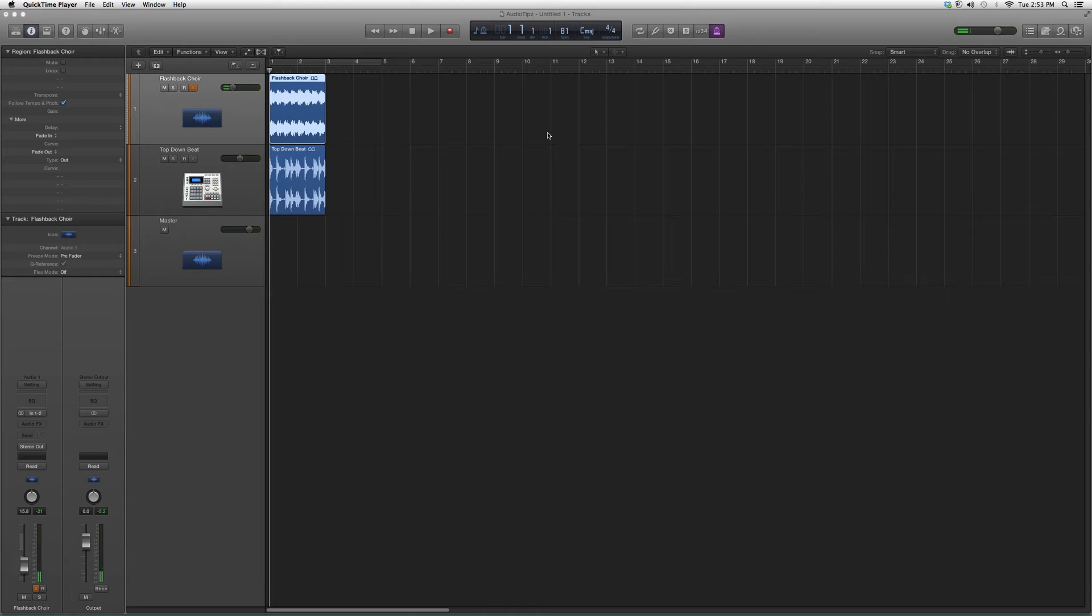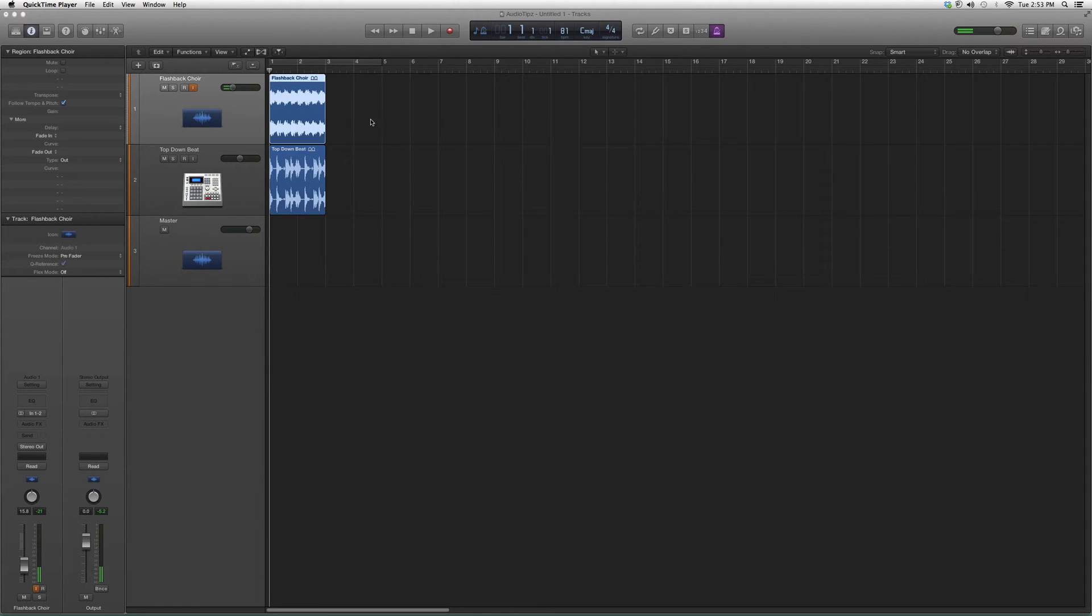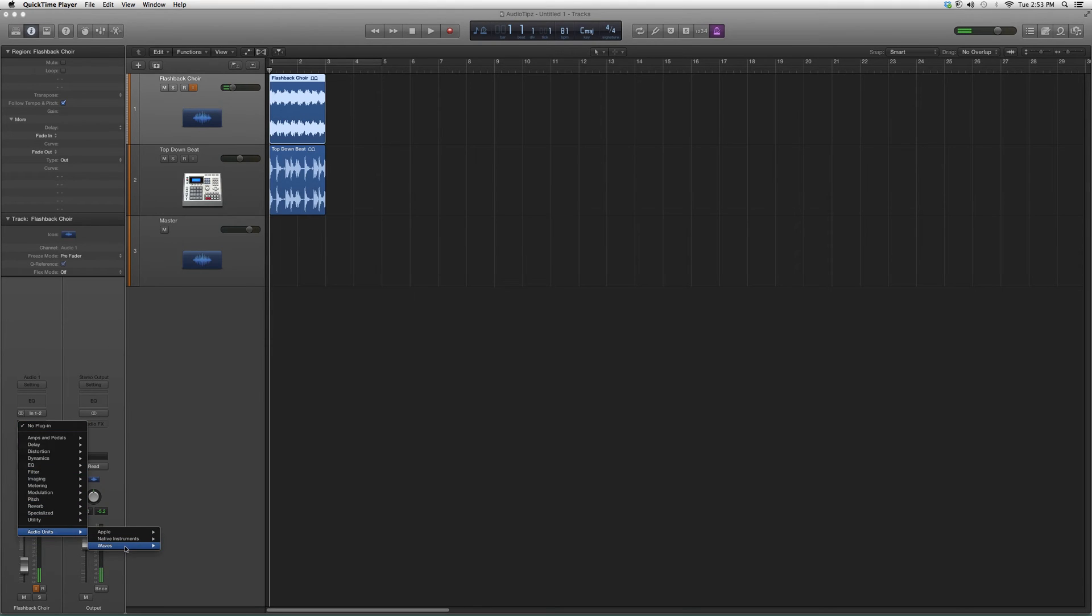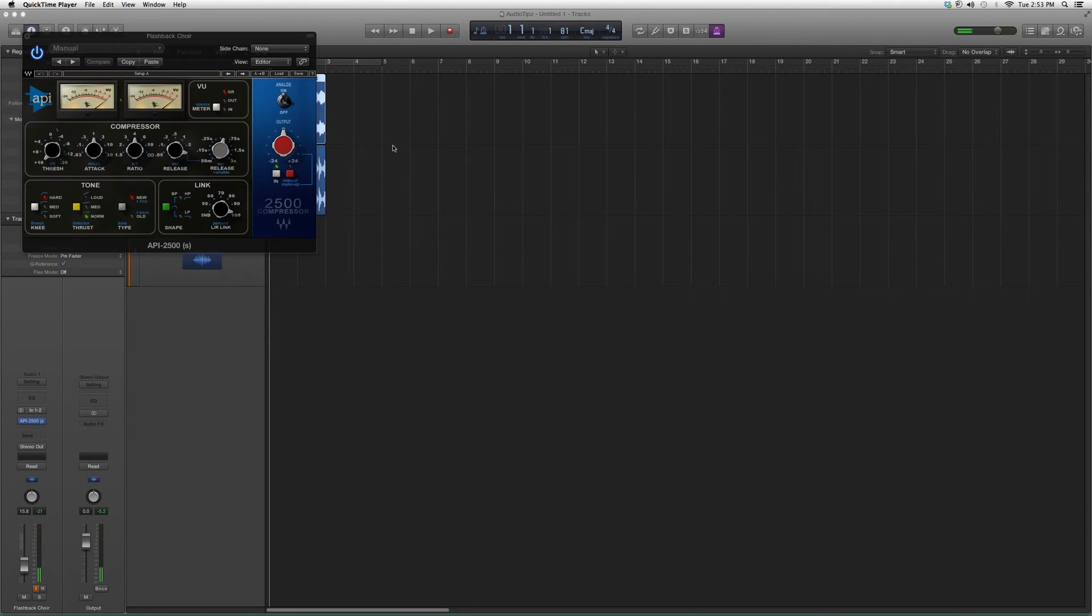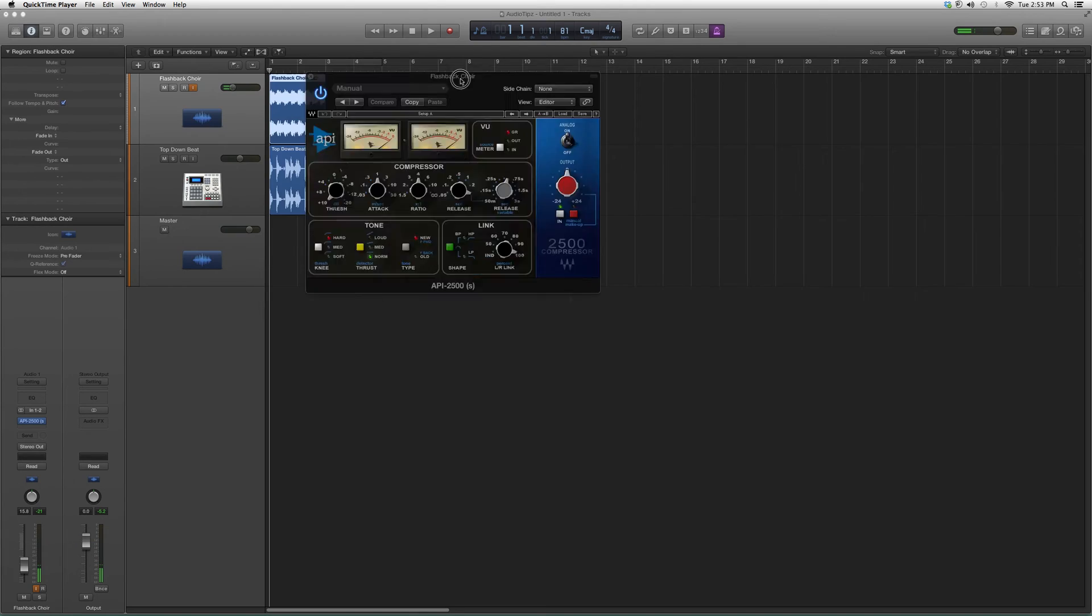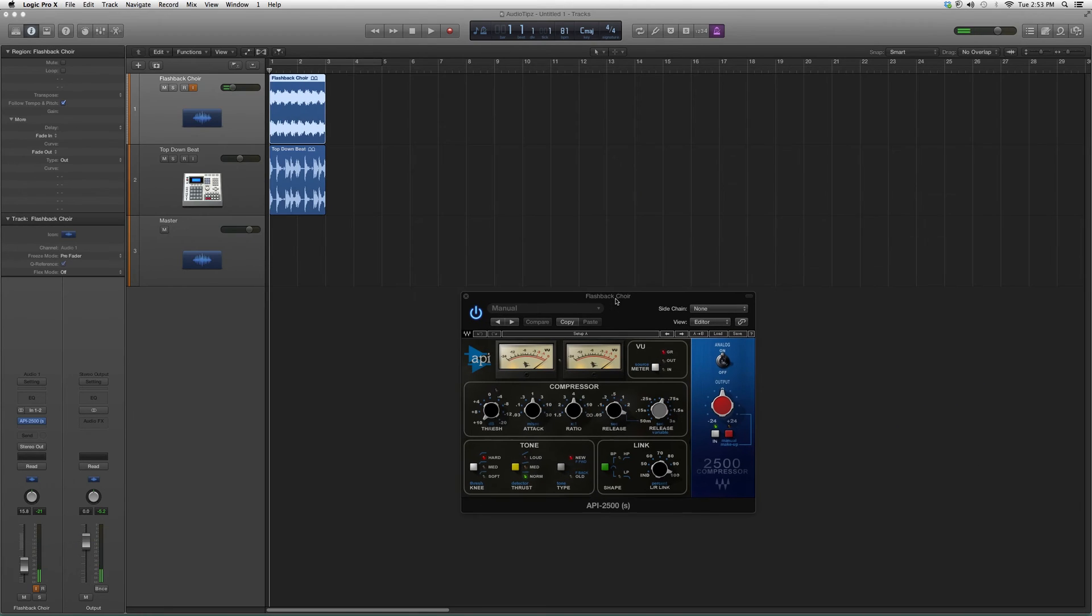This is a compressor. I'm going to go ahead and show you guys how to open it. We're going to go down to Audio Effects, Audio Units, and then you'll see Waves. You're going to go up to API 2500. It's going to look a little something like this.